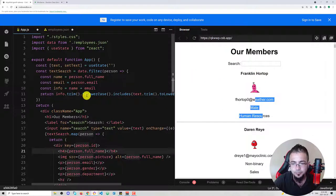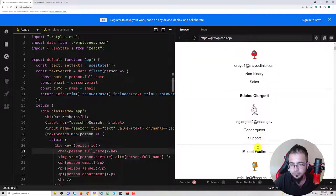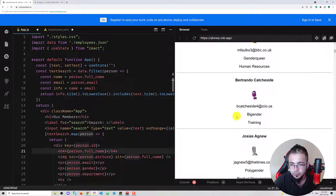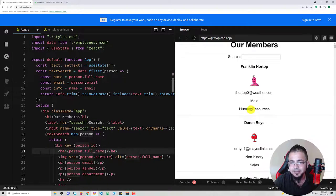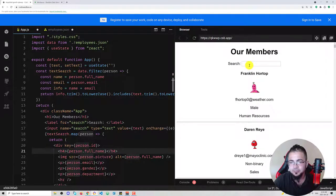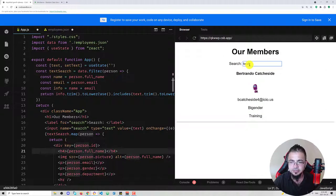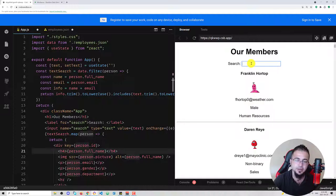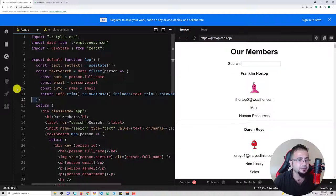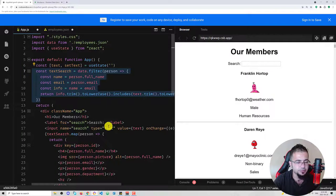Even the email works — for example if we look for 'becutchasesite' it works perfectly. So now let's tackle the other issue: searching by gender.